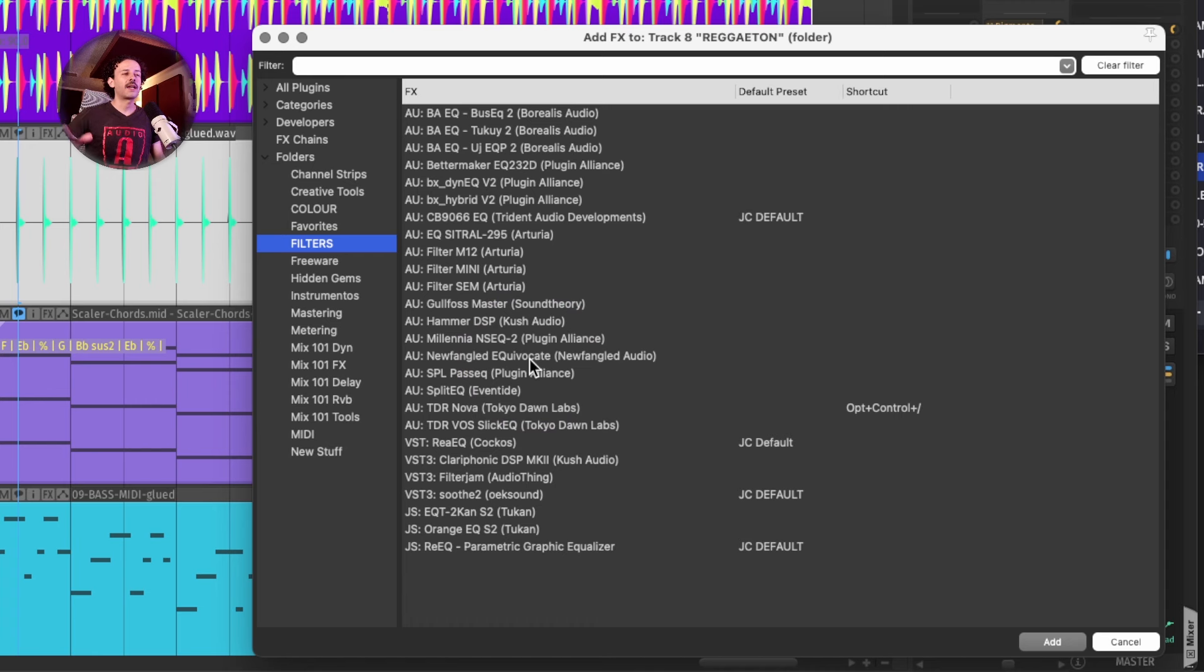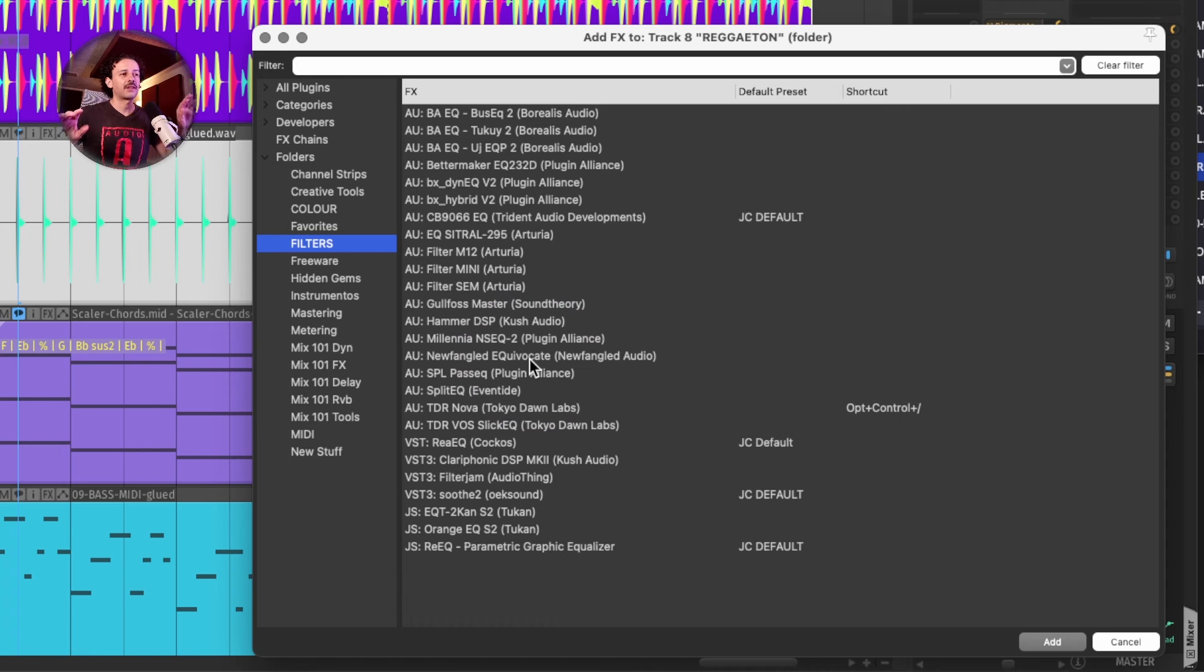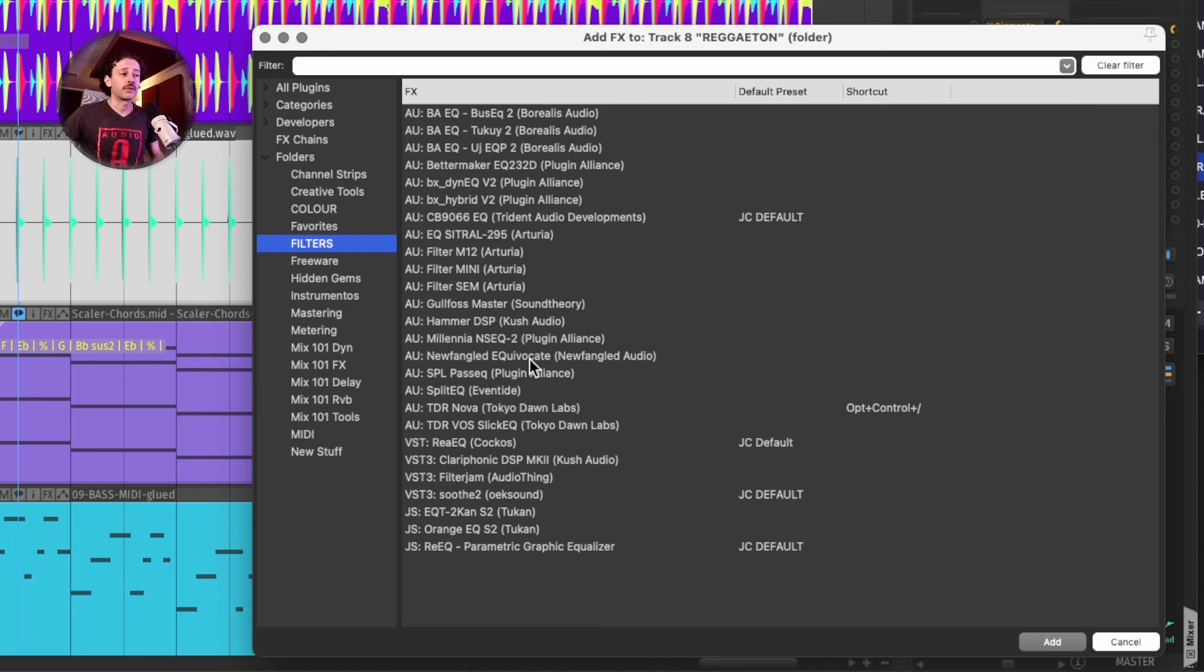And once I get really used to that list, I can just start uninstalling the others that I haven't used in weeks or in months.